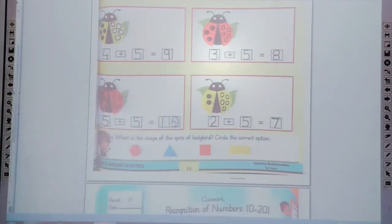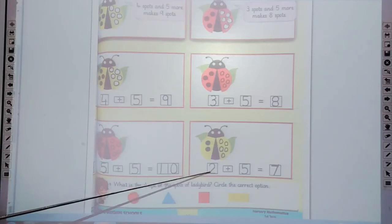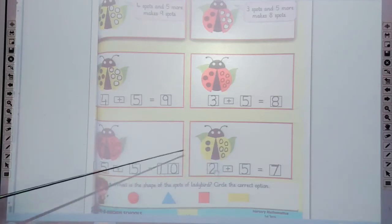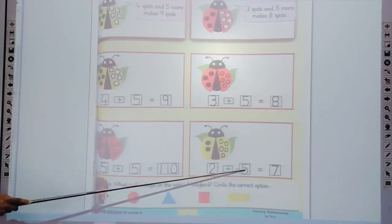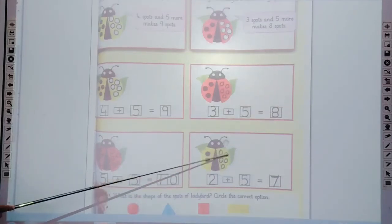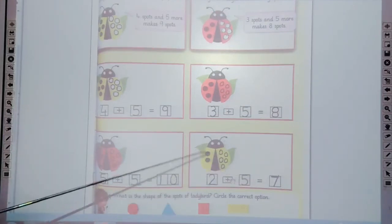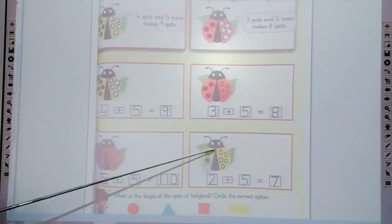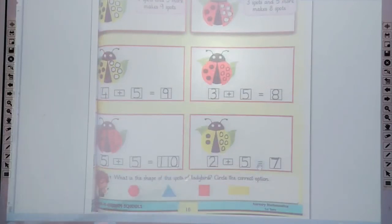The last one is 2 plus 5. First of all, trace the 2 in the box and count the spots: 1, 2. Two spots — how many more? 5 spots. Now draw the 5 more spots: 1, 2, 3, 4, 5. Two plus five — count all these spots: 1, 2, 3, 4, 5, 6, 7. Two plus 5 makes 7. Now write the 7 in the box.